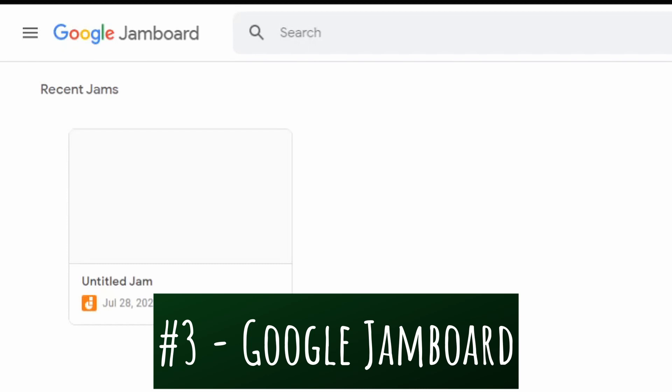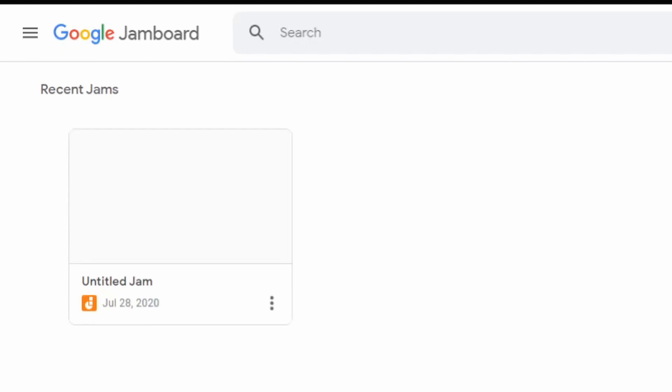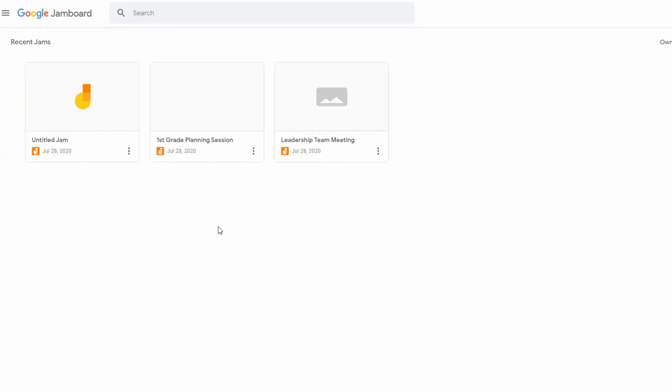Our last example is none other than Google Jamboard. Call me biased, I do love my Google products, but this is probably the best and easiest to use as far as integrating with the things that you're trying to do in a virtual classroom. As you can see here at the home base, it's just like any other Google product like Google Drive, Google Forms, Google Docs. When you're in the home page, you've got access to all the ones that you've already created. They're fully shareable and they follow the same rules as anything else in the Google ecosystem.